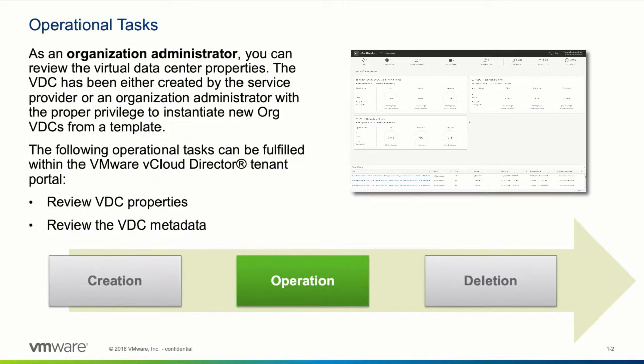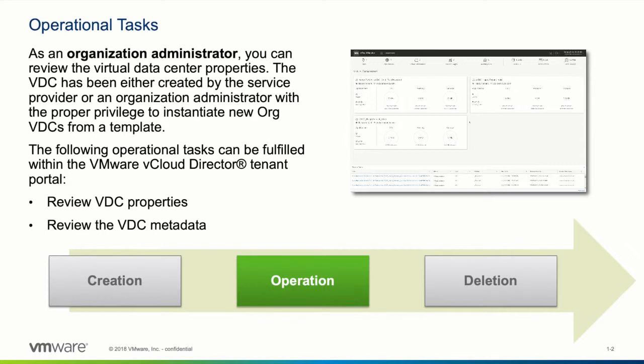As an organization administrator you have the privilege to review the properties of virtual data centers available to your organization. The VDC you are reviewing has either been created by the service provider or organization administrators that have the privilege to instantiate new org VDCs from a template assigned to their role.